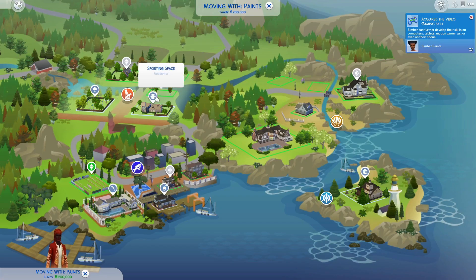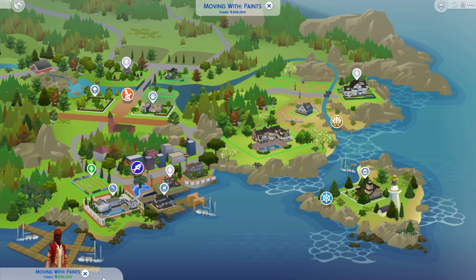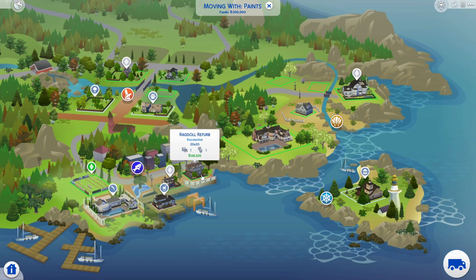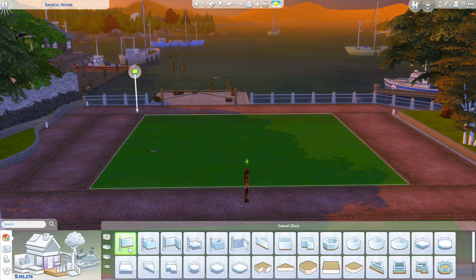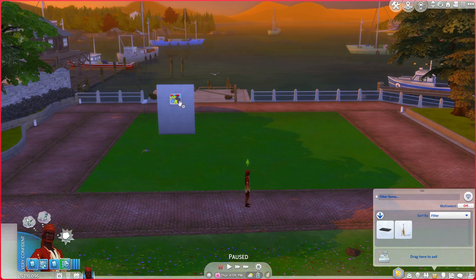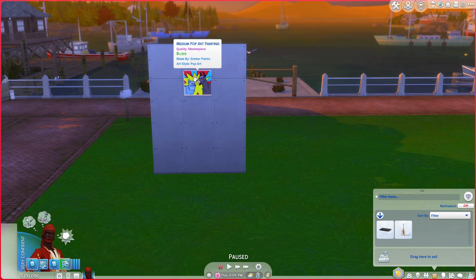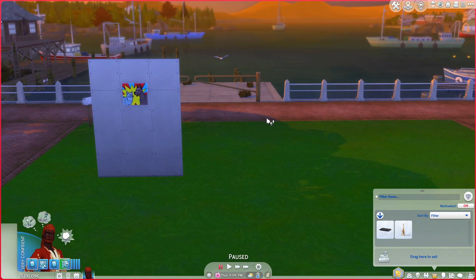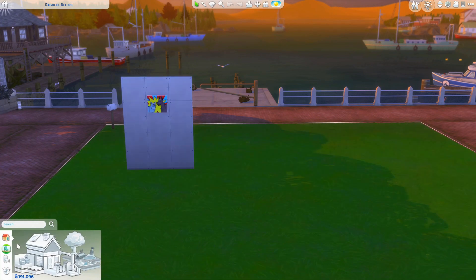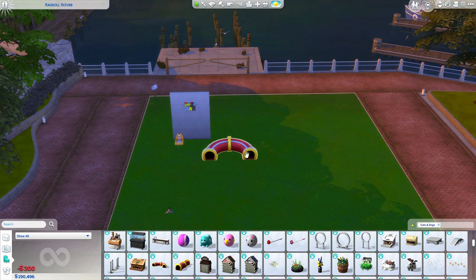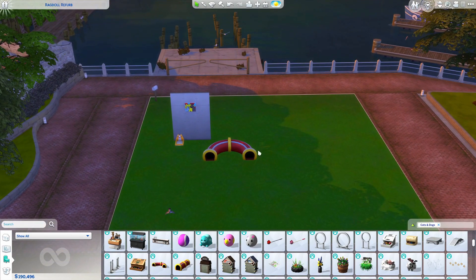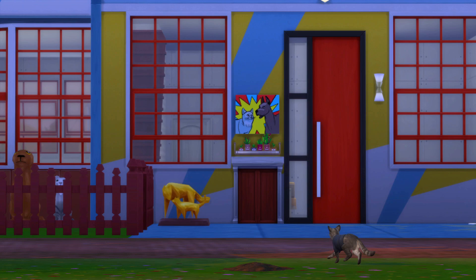We're already in Brindleton Bay. I've been painting over here - I could do the Ragdoll Refurb lot down here, I've never built there. We're right on the docks which is nice. Looking through the cats and dogs pack for inspiration - I definitely want to put in dog and cat doors. I want to make it a two-story building because the building that was here before was, and I think it would fit the area better.